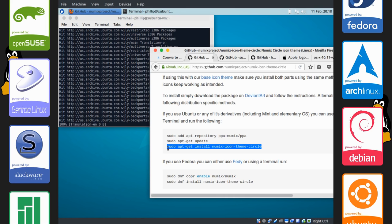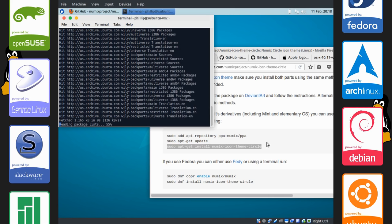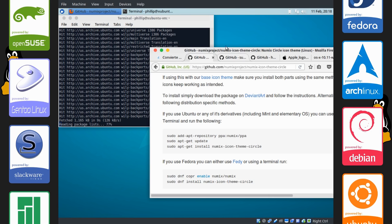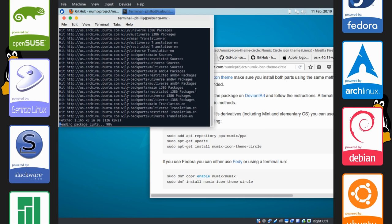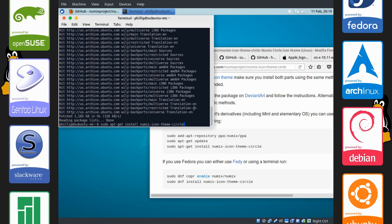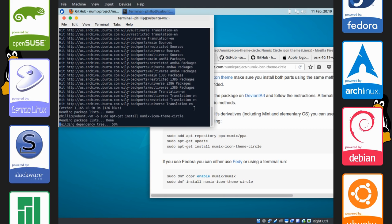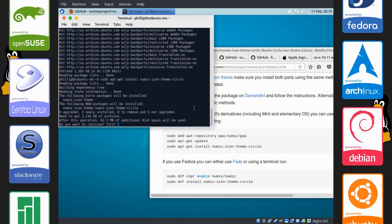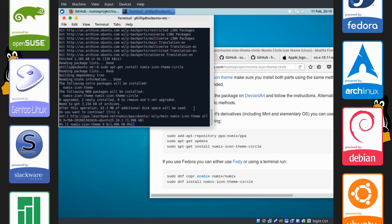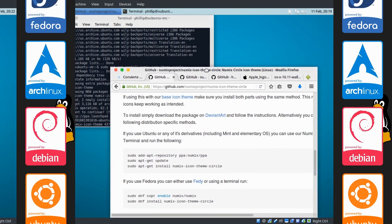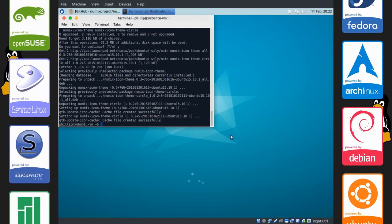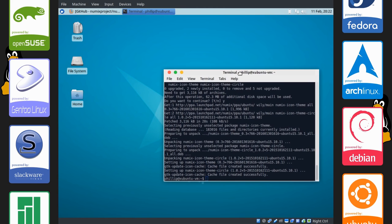The next command we're going to run is this right here, which will install the new icon theme. There we go. And we'll install this. We'll wait for it to be done. Alright, so the icon theme is installed.